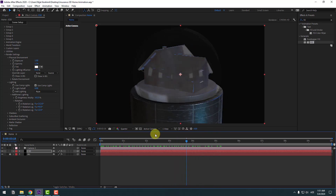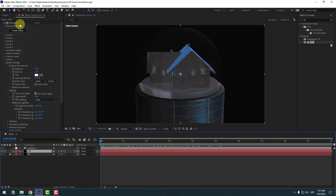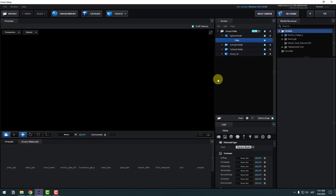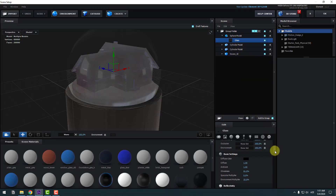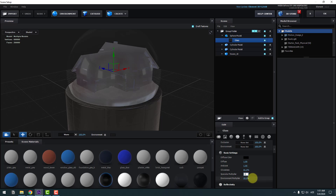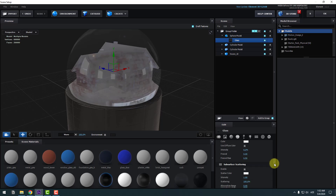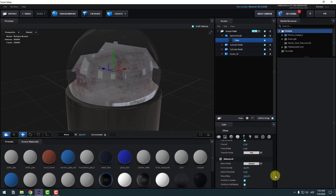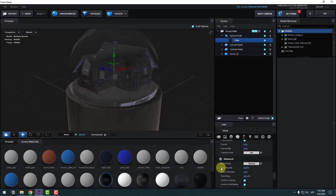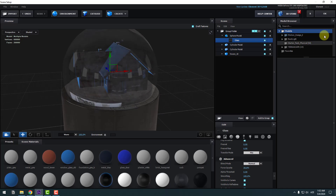Select the Element 3D layer, go to Scene Setup, and for the glass select the glass texture again. Change Specular to 100, Environment to 100, and Glossiness to 100. Scroll down, change Blend Mode to Normal, and keep opacity at 35. Click OK — we now have more realistic glass.